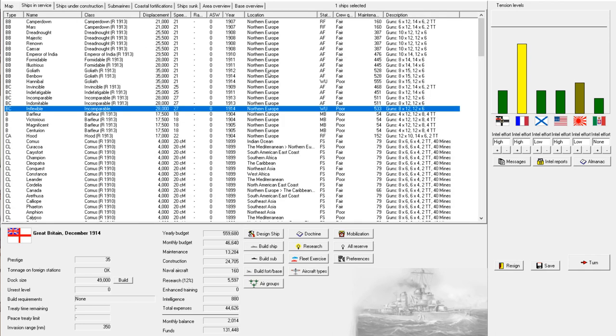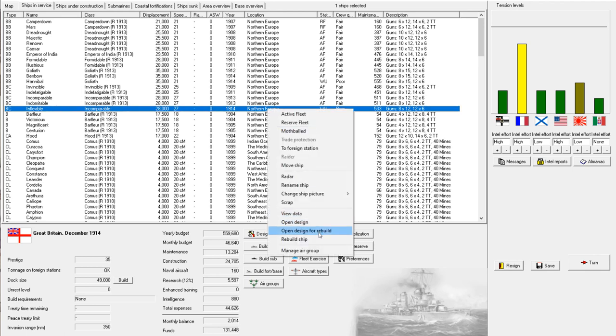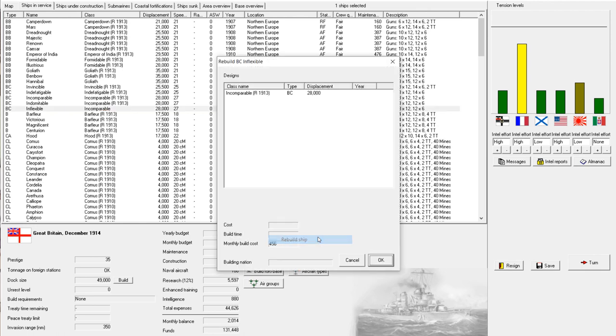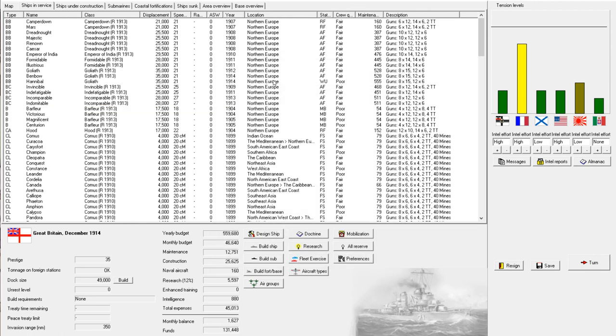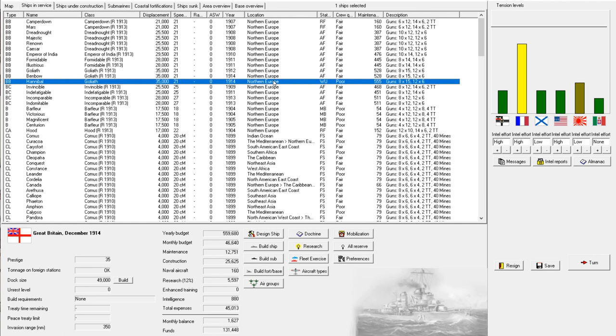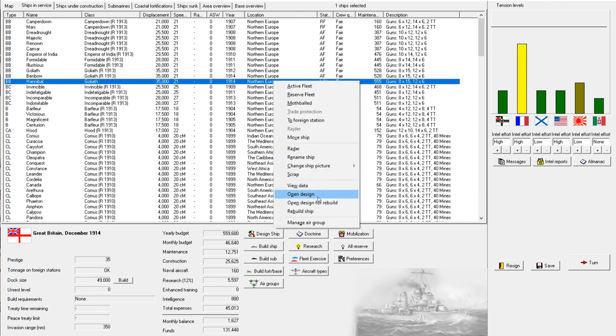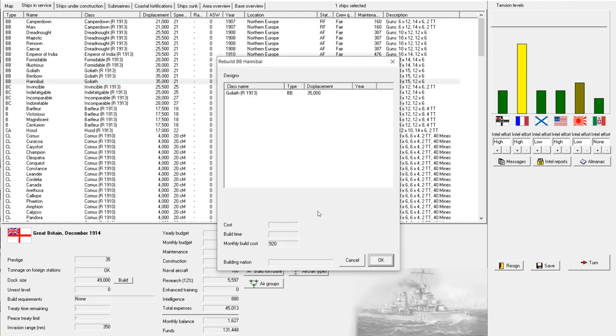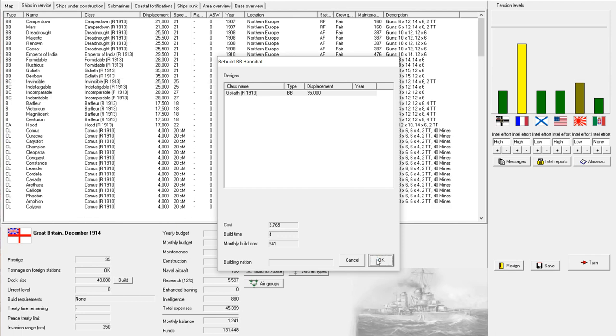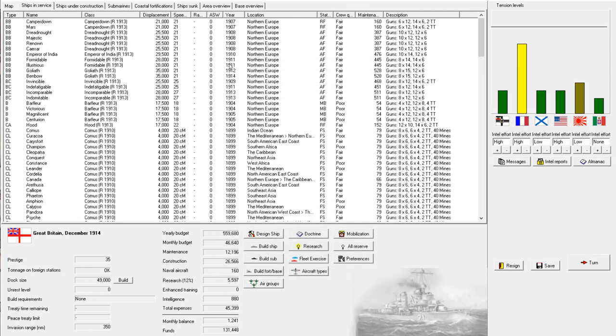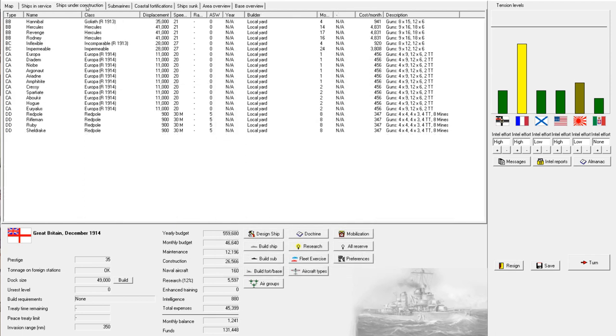All right. And we have some ships that need some reconstruction. All right. So, the Incomparable needs to get modernized. New fire control. And the Goliath needs new fire control. There we go. So, those are going to get director firing. Tensions with France are slowly creeping up. All right. Moving on.